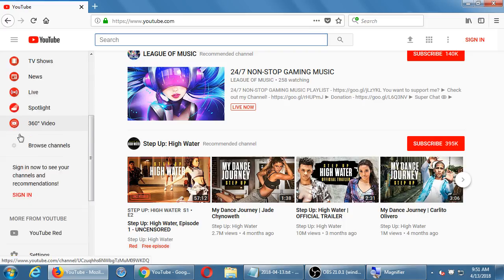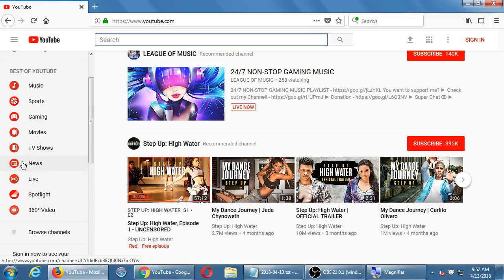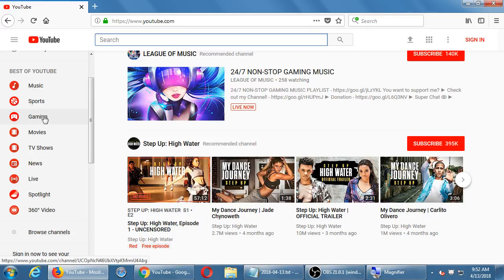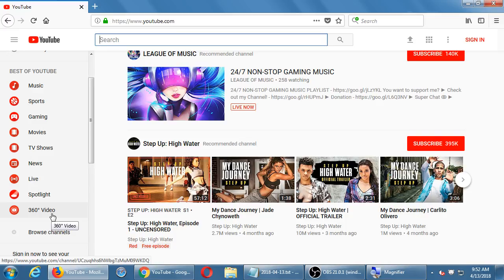On the left side you have various categories. I want to jump over to news - not just fun frivolous stuff, but global news channels or independent journalists. There's gaming, sports, music, and 360 video. If you have one of those VR headsets you can put it on and watch a video where you look all around for a more immersive experience.